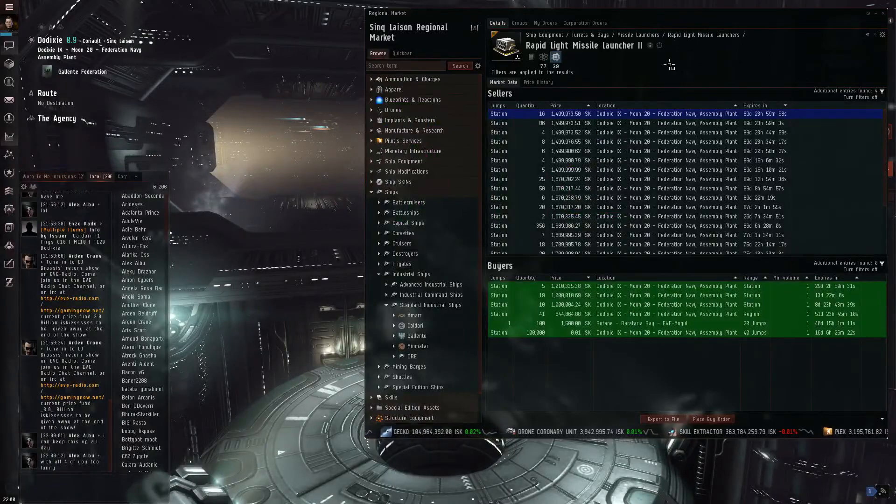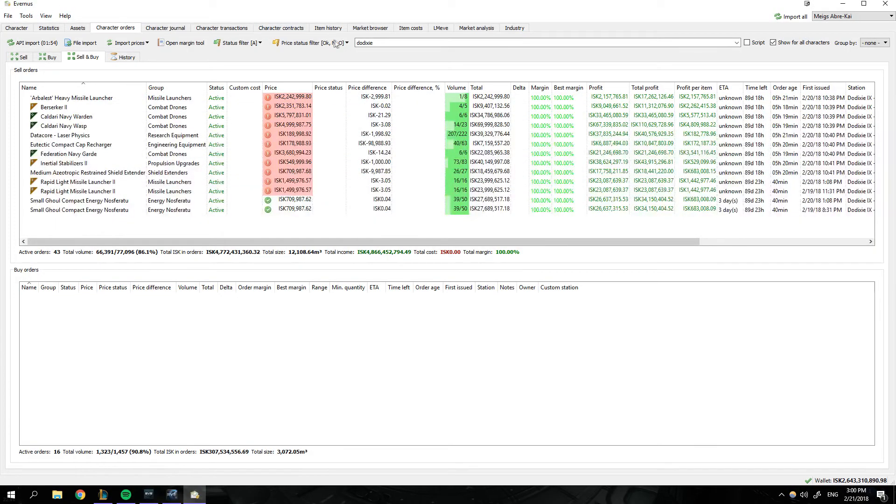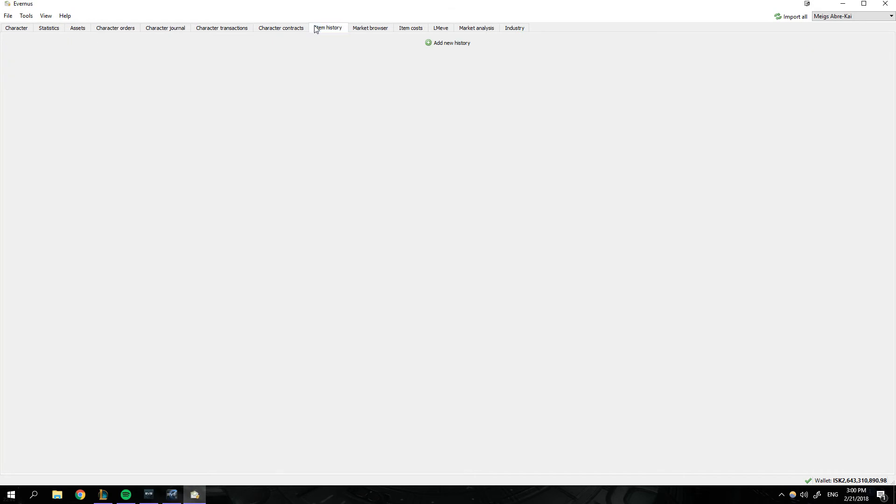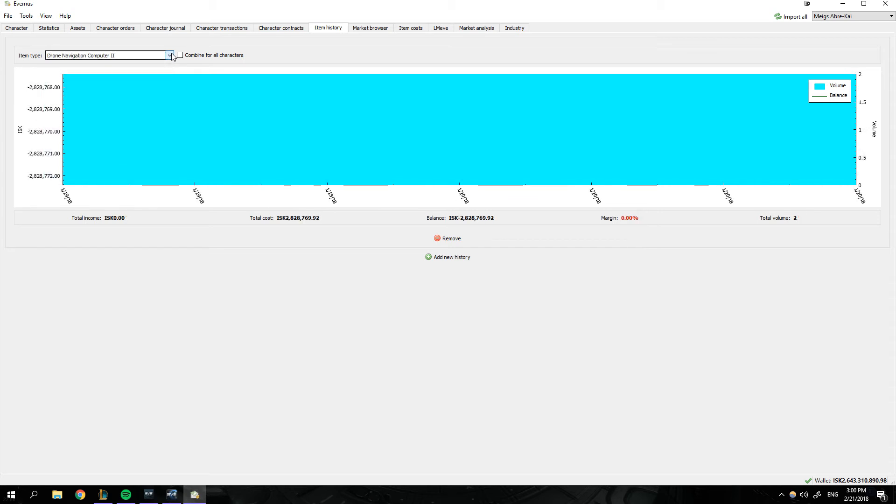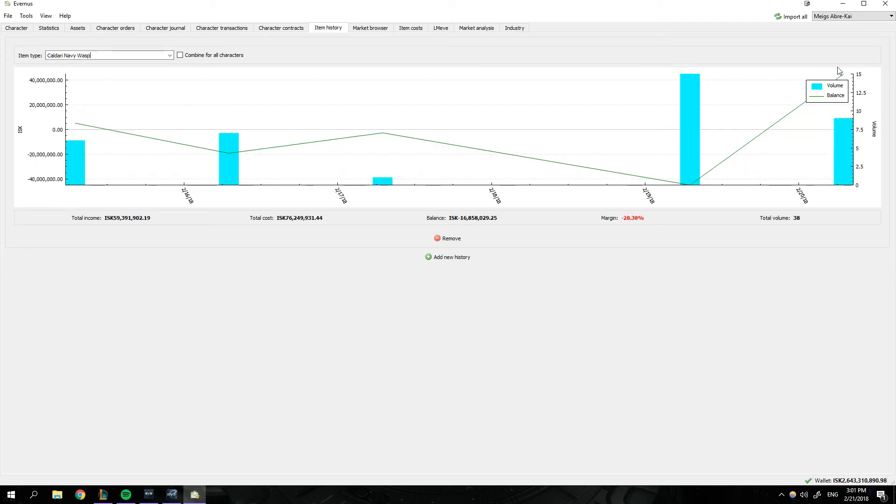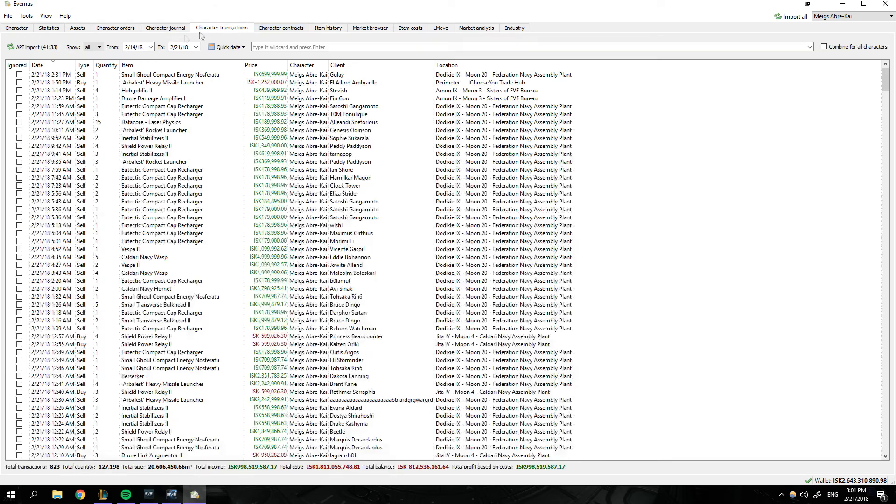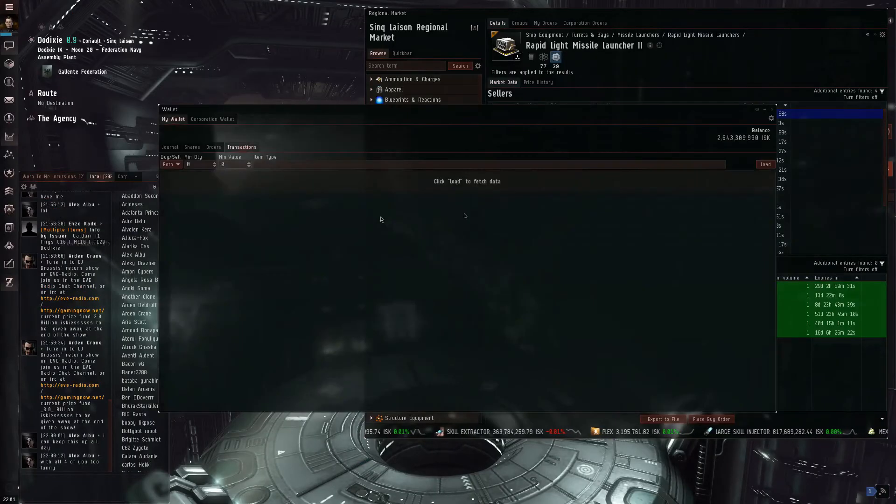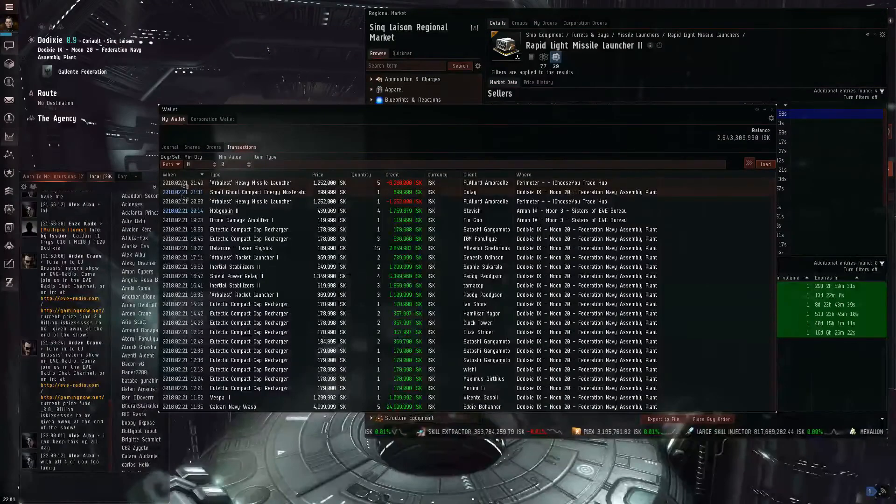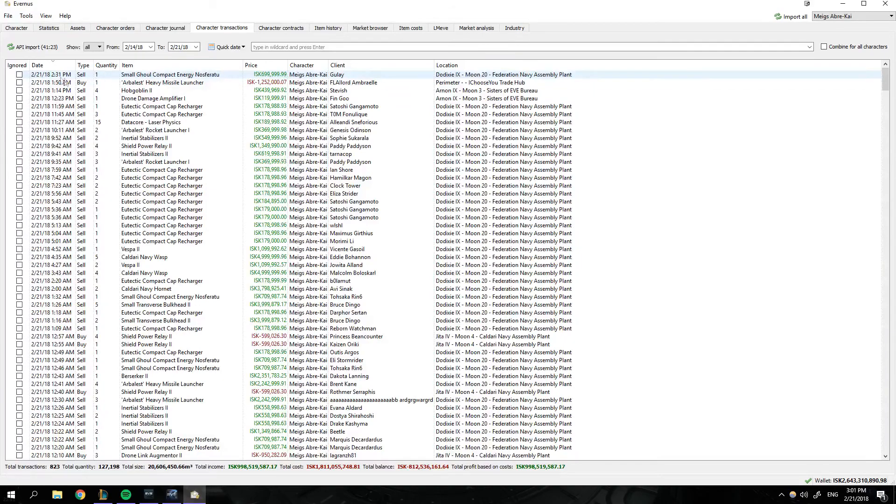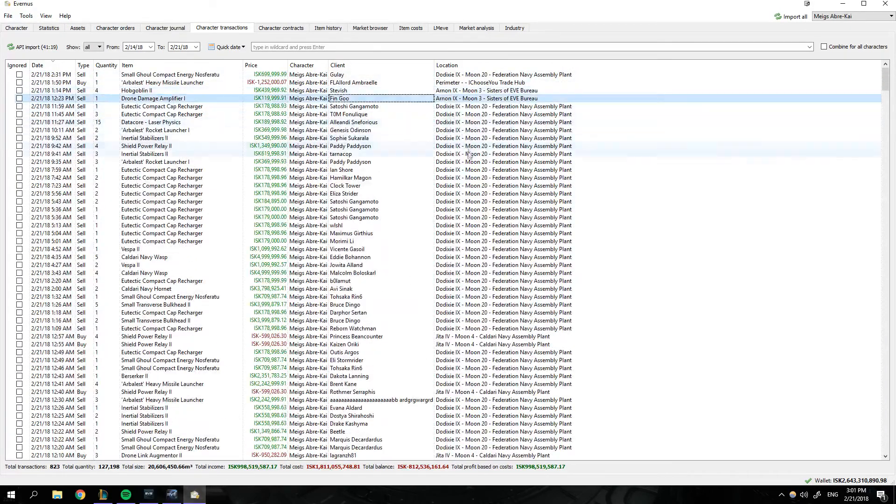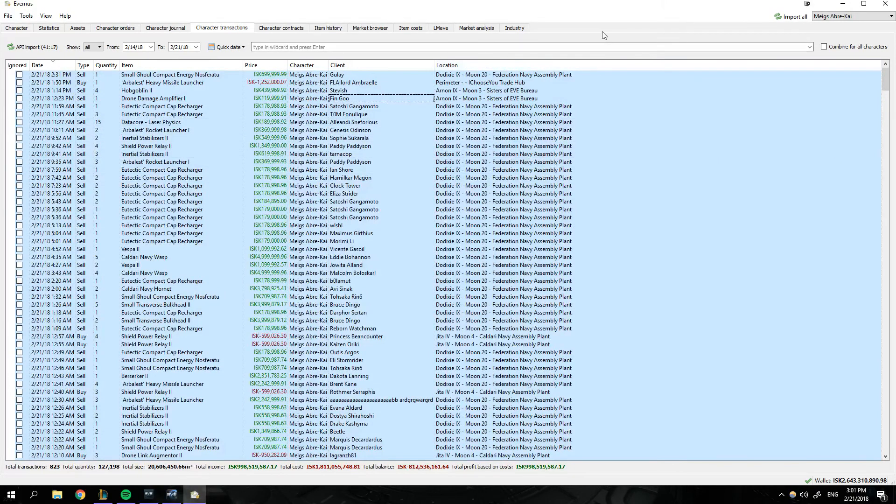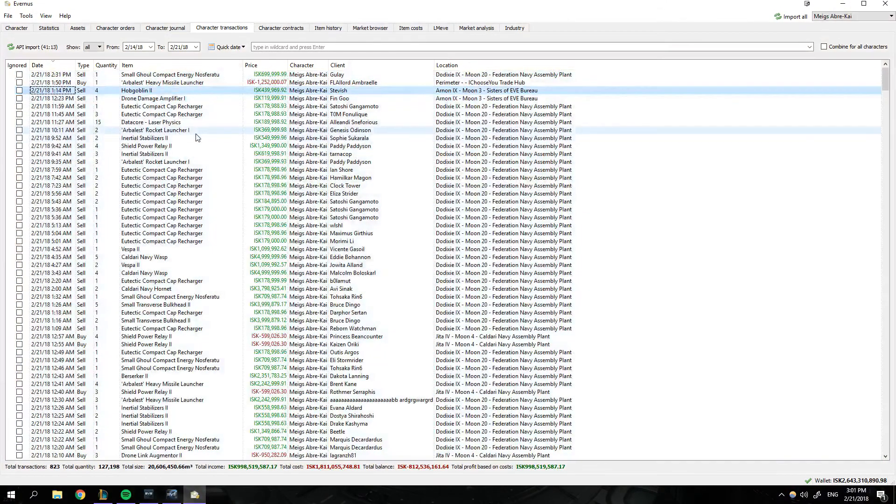But yeah, that is this is Evernus. You can do other things like check your item history. So if I want to check on items like drone navigation computer two, that's not a good idea. Caldari Navy wasp. You can track an item with how much money you've made and all that good stuff. Another thing is character transactions because this page kind of blows keeping track of whatever's happening. So this is fantastic because it gives you your local time that stuff happened at, and it's all copy and pasteable. So it's very nice and you can filter it and stuff.